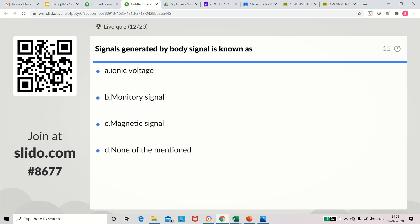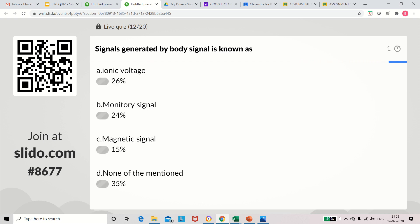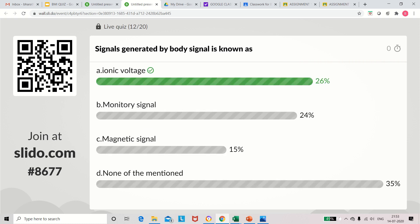Question 12: Signals generated by the body are known as — ionic voltage, monetary signal, magnetic signal, or none of the above. The correct answer is ionic voltage.